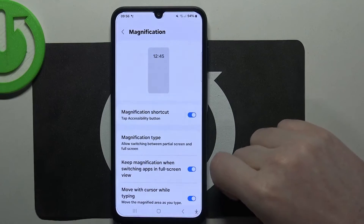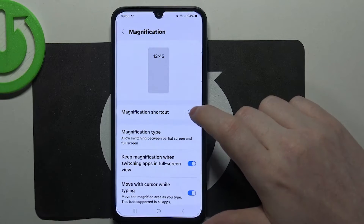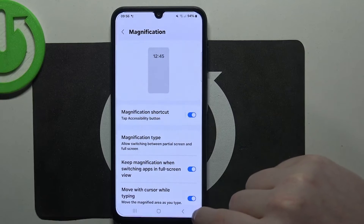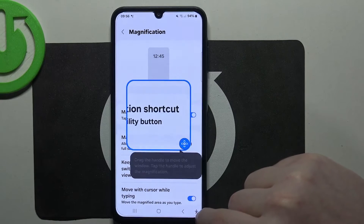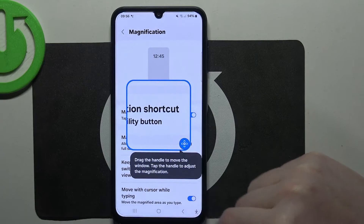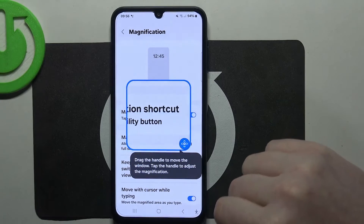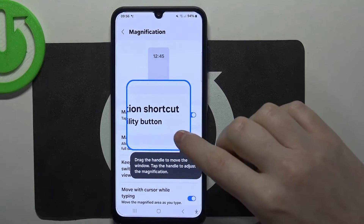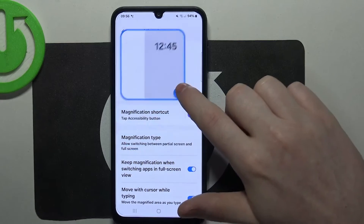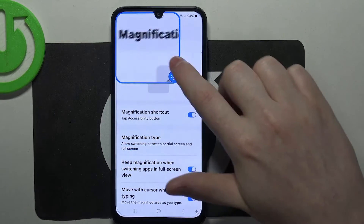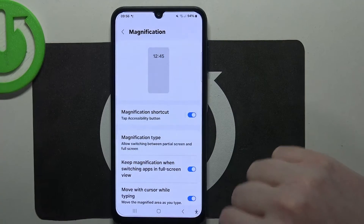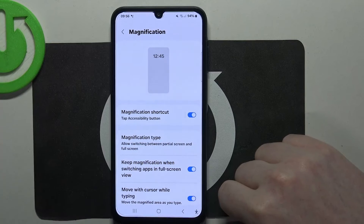And finally we have magnification. When you activate it with the accessibility button, you will get a small person icon in the bottom right corner of your screen. When you click on it, it will activate the zoom-in function, and to remove it simply click on that icon again.